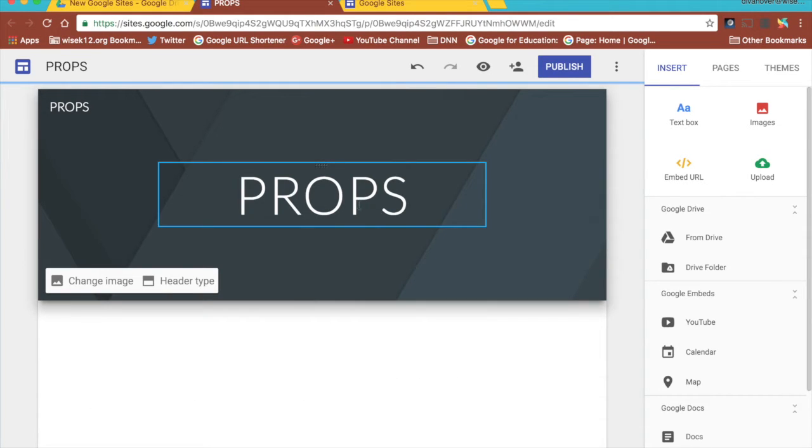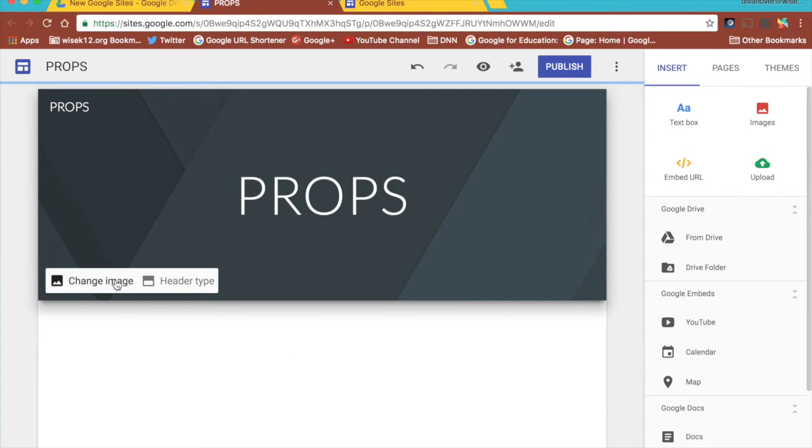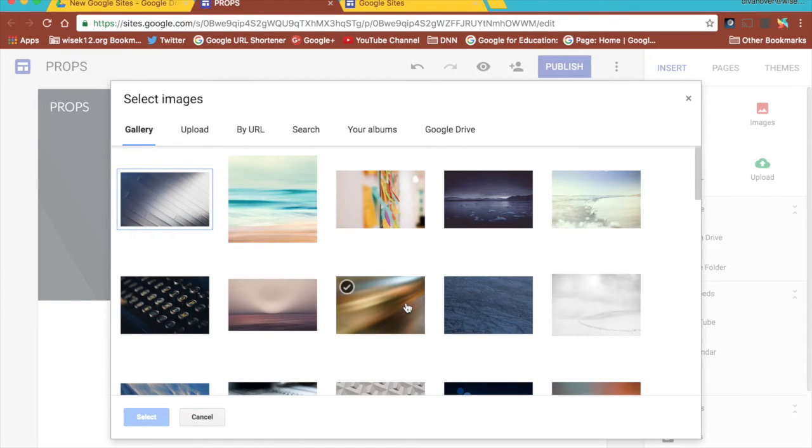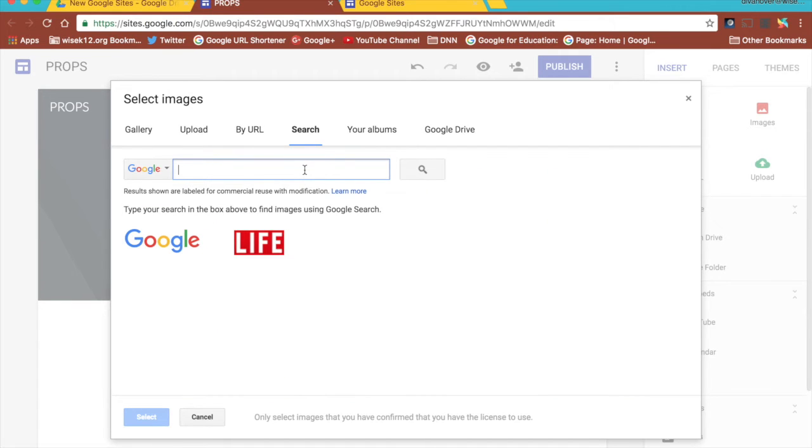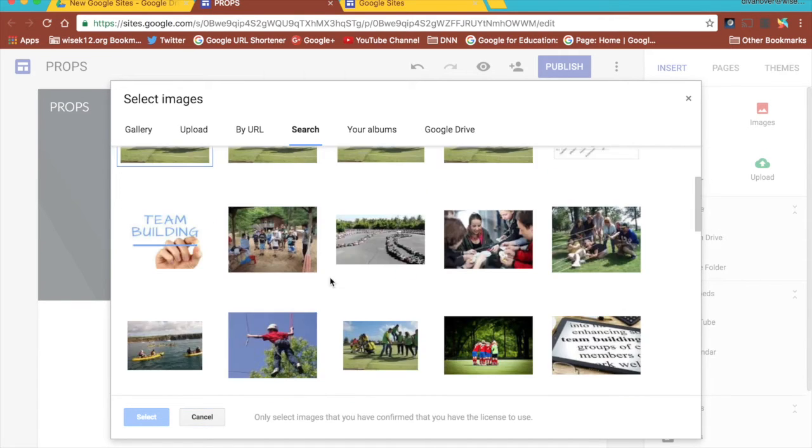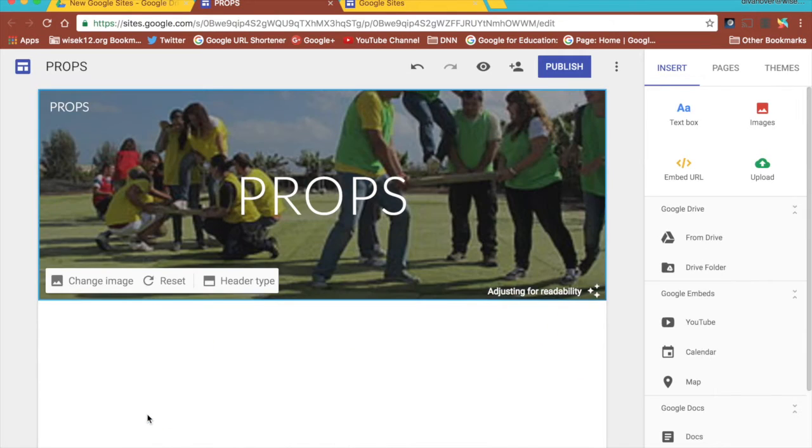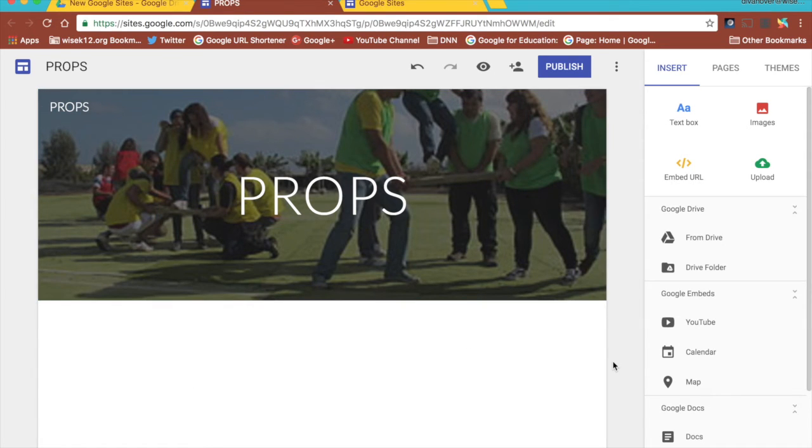So we put the title in. I can change the image if I want to. This little grayish image back here. I click on change image and I can either go through the gallery of images that they already have built in or I can go through any of my albums through my Google Drive. I can search for an image so if there's something in particular that I want. So I'm looking for team building. I can find the stock image that deals with team building. So there's an image in the background of props.